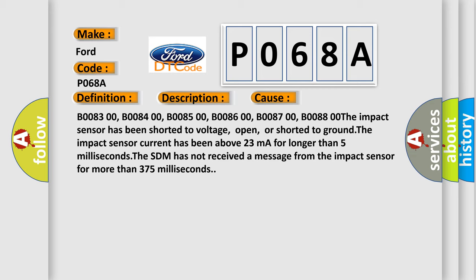B008300, B008400, B008500, B008600, B008700, B008800. The impact sensor has been shorted to voltage, open, or shorted to ground. The impact sensor current has been above 23 mA for longer than 5 ms. The SDM has not received a message from the impact sensor for more than 375 ms.